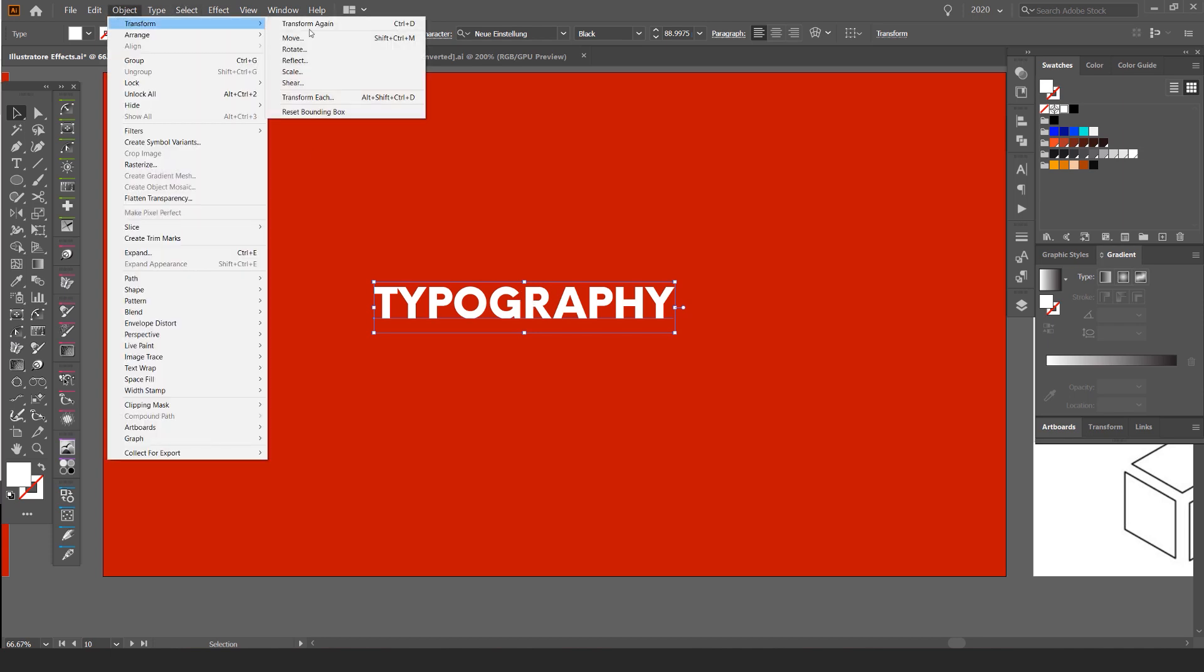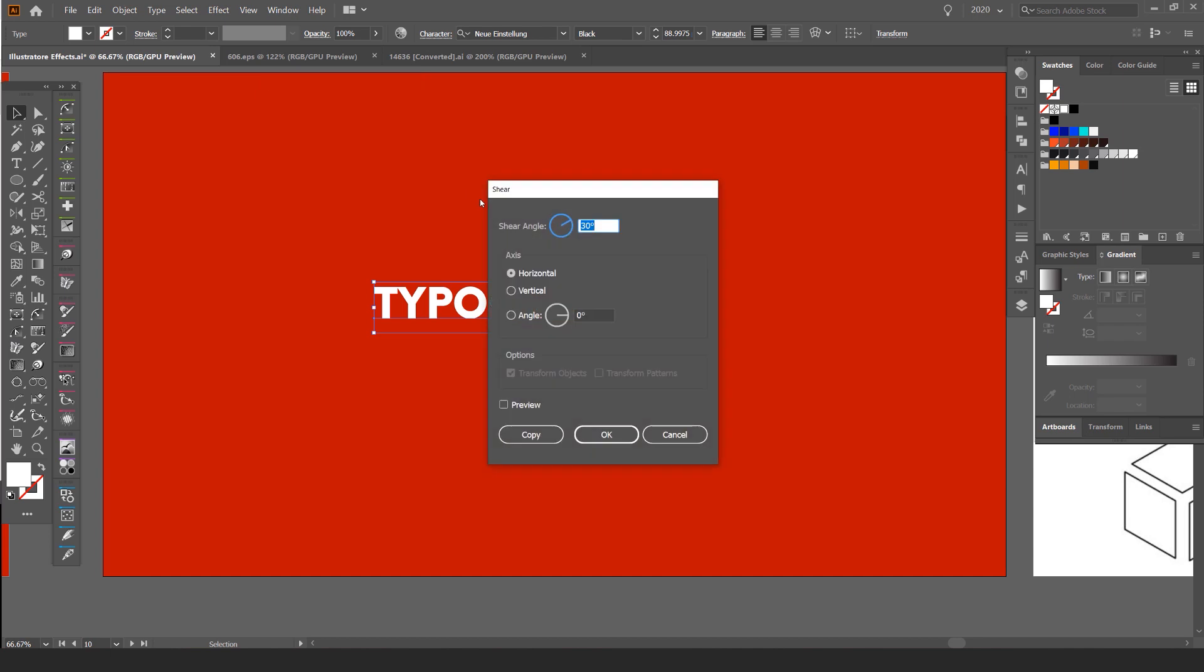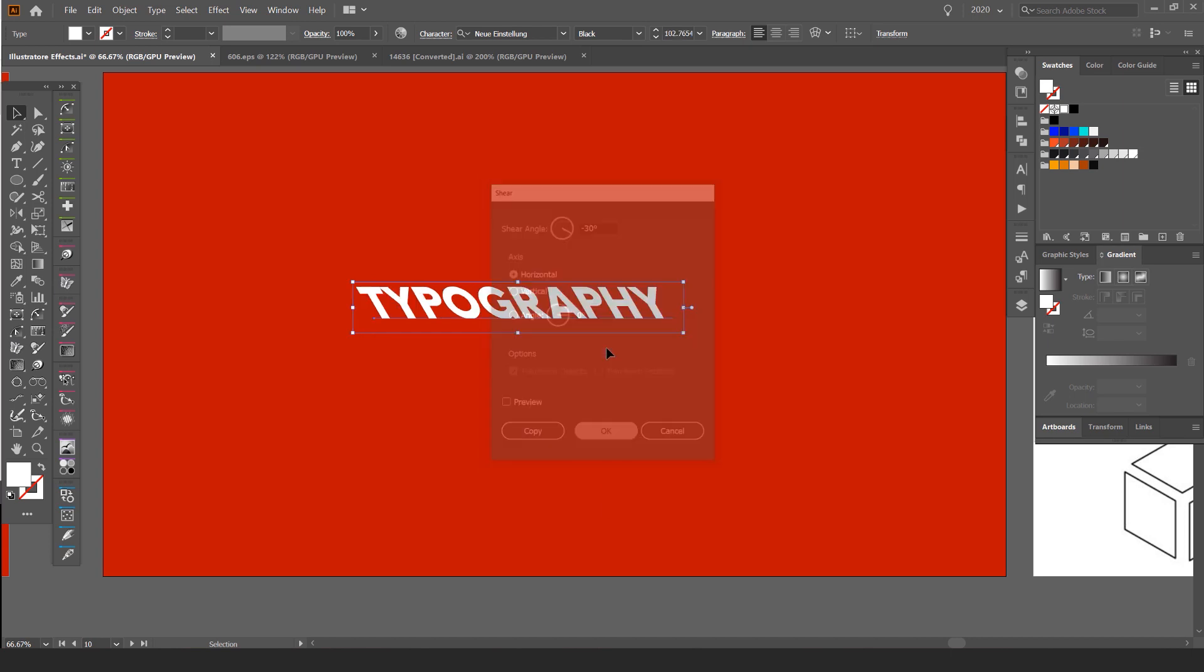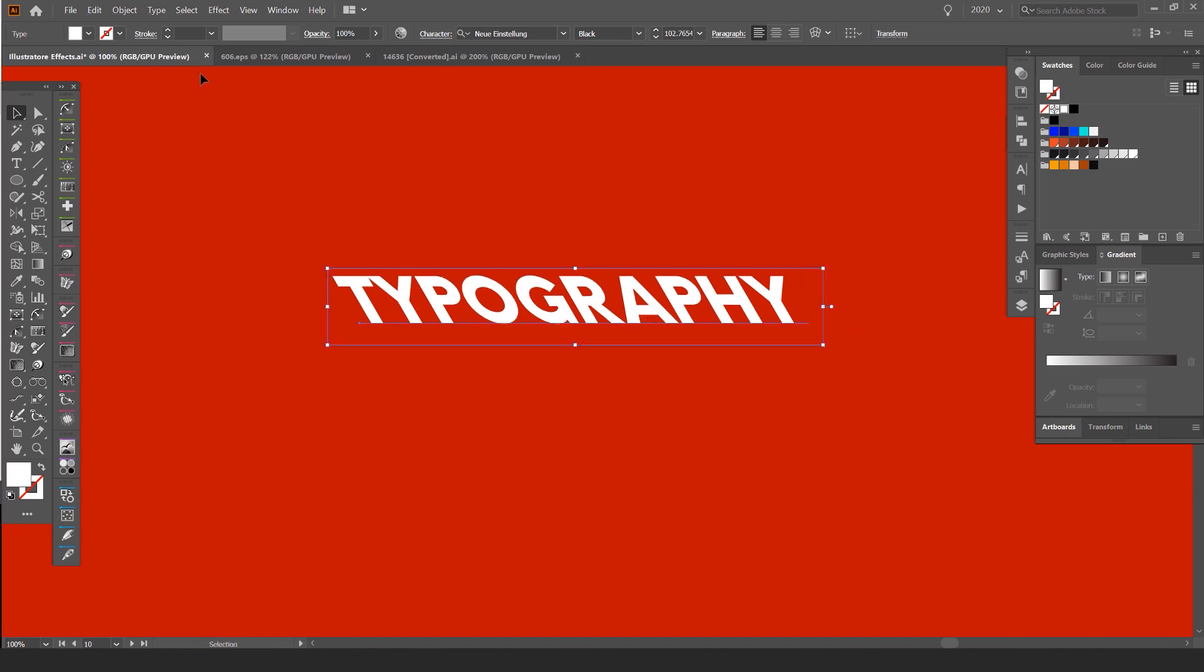I'm going to Object, Transform, and we're going to go to Shear. So we're going to do minus 30. So type minus 30 on the shear angle. You can leave everything else as is. I want to press OK. And you can see it has sheared the type there.